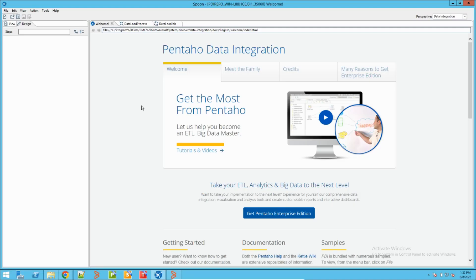Hey guys, welcome to my channel Learn Tech. This is Sandeep Kool, and in today's video I will demonstrate one of the ETL tools which we use to load data in BMC Remedy or automate a process in BMC Remedy, called Spoon. This tool is basically a third-party tool but BMC has integrated it with the Remedy system.